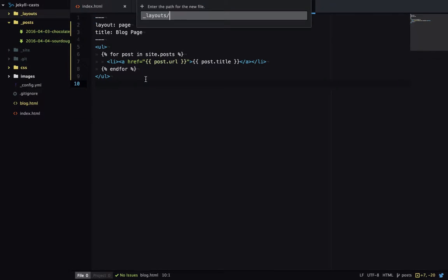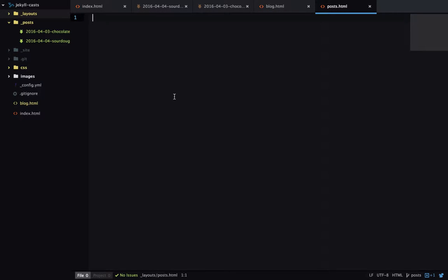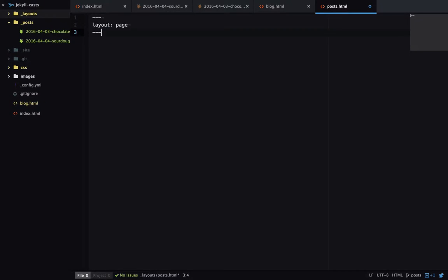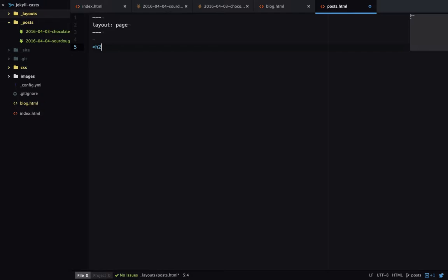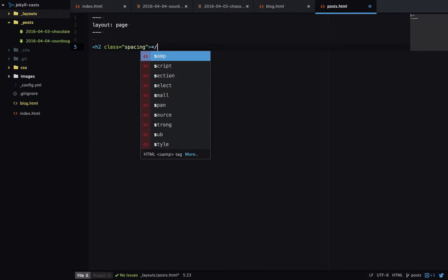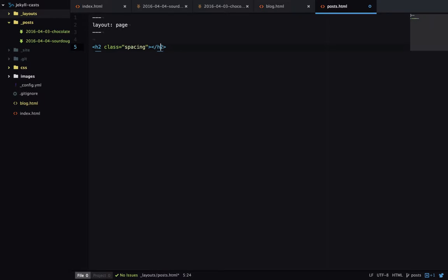So I'll create a new layout called posts.html. And I'm going to inherit from one of my other layouts. And here I'm going to specify an H2 with a special class. This is just for this particular site. So it has decent spacing at the top of the page.